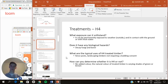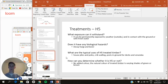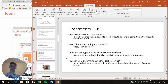H5 treated timber is the highest treatment level. It can also be exposed to weather at all times and can be in contact with the ground or fresh water, carrying the same biological hazards as H4. Typical uses include house piles, poles in ground contact, crib walling, and posts for decks and verandas. Like H4, it shows no added color — the natural green or brown color will show.